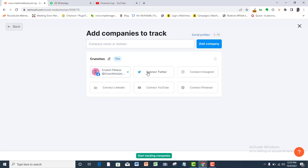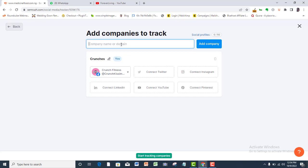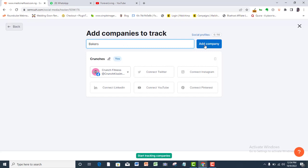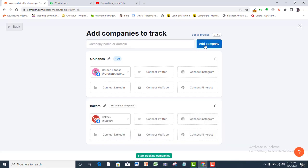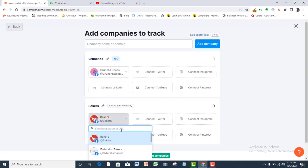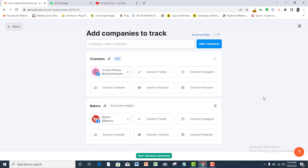You can connect other social media platforms and track all of them as a group. Add companies that you want to track. Do the same here so that you can pick the exact business page you want to track or spy on. Then, click start tracking.